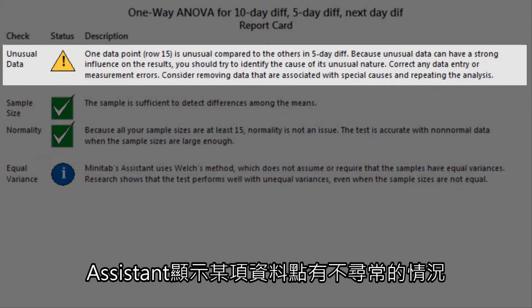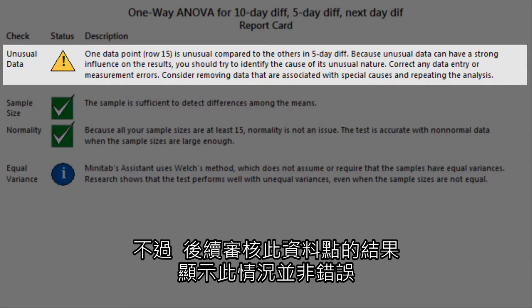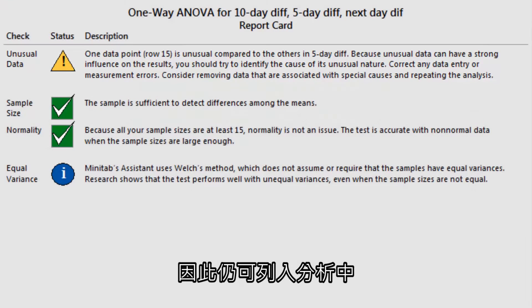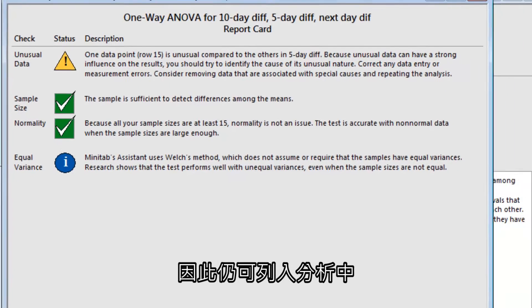The Assistant has flagged one data point as being unusual. However, a subsequent review of the data point shows that it is not an error, so it should remain in the analysis.